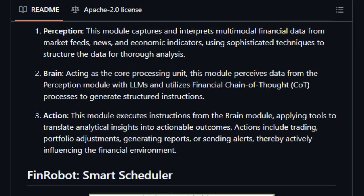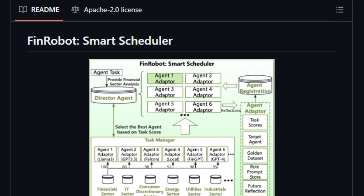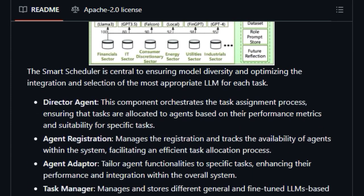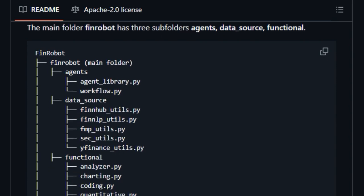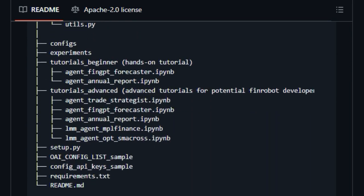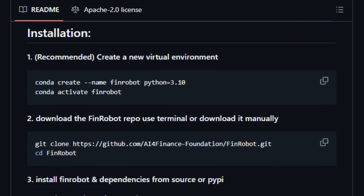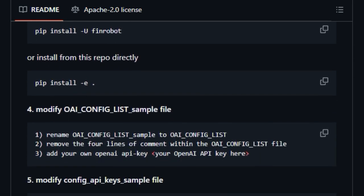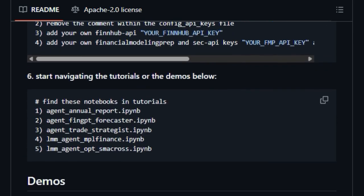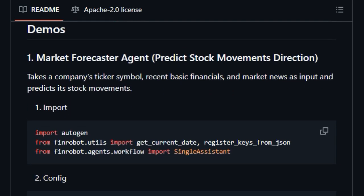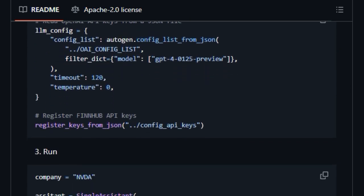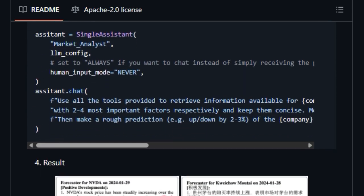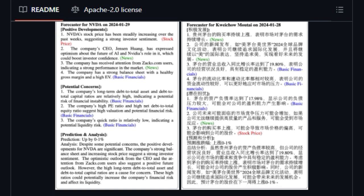A key differentiator is its financial AI agents layer, which incorporates financial chain of thought (CoT) prompting. This enhances the agent's ability to perform complex financial analysis and make decisions by breaking down challenges into logical steps, making their insights more precise and actionable. Furthermore, FinRobot features a smart scheduler that optimizes the selection and integration of the most appropriate LLM for each specific financial task, ensuring model diversity and efficacy.